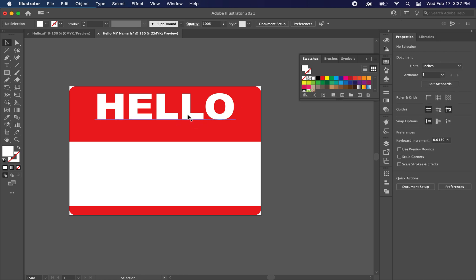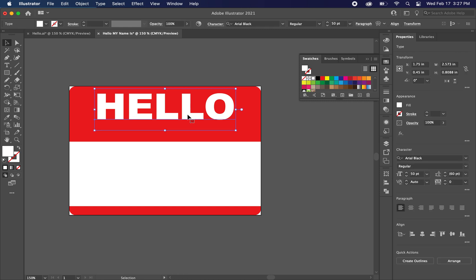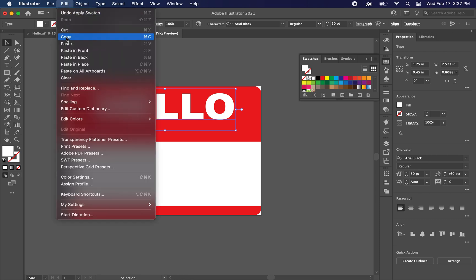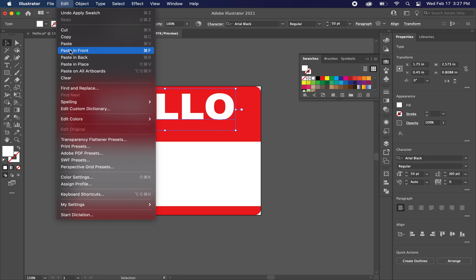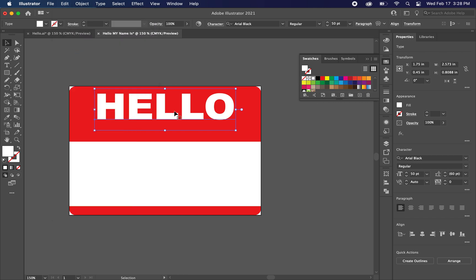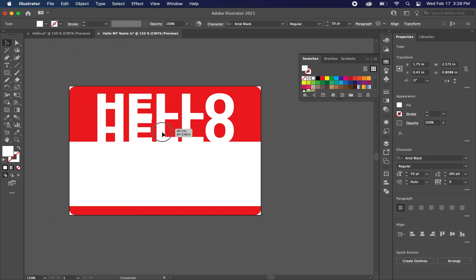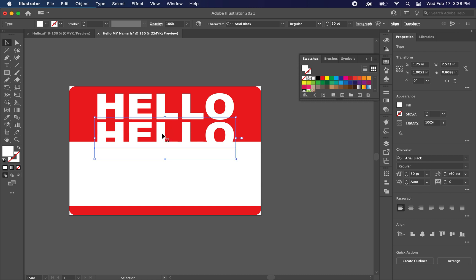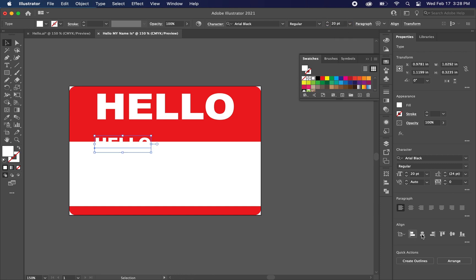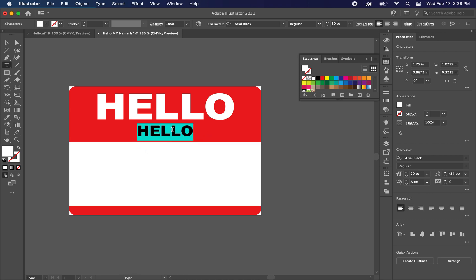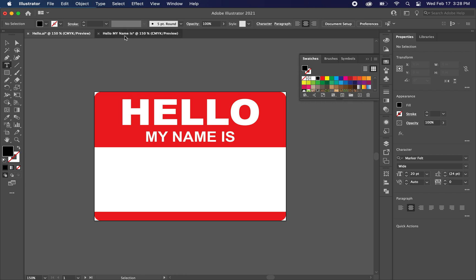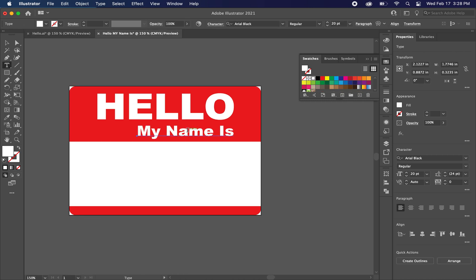So now we want the my name is under this. So what we're going to do is we're going to copy and paste. Just hit edit copy, or you can hit command C. And then we can go edit, let's just paste in front. So now we should have two copies of this hello. Let's go ahead and change the size of this to 20 point. We can go ahead and recenter it as well. Drag it up a little bit. And I'm just going to write my name is. Is it all caps in that one? Yeah, I did it all caps. So let's just go ahead and do it all caps in this one too.